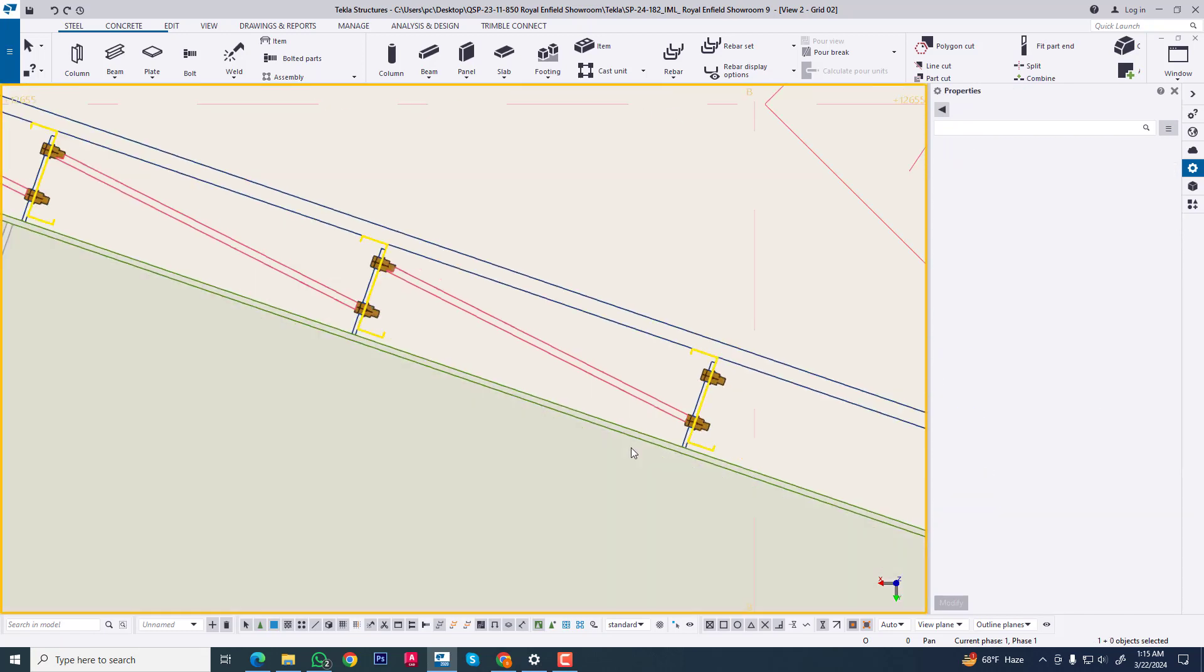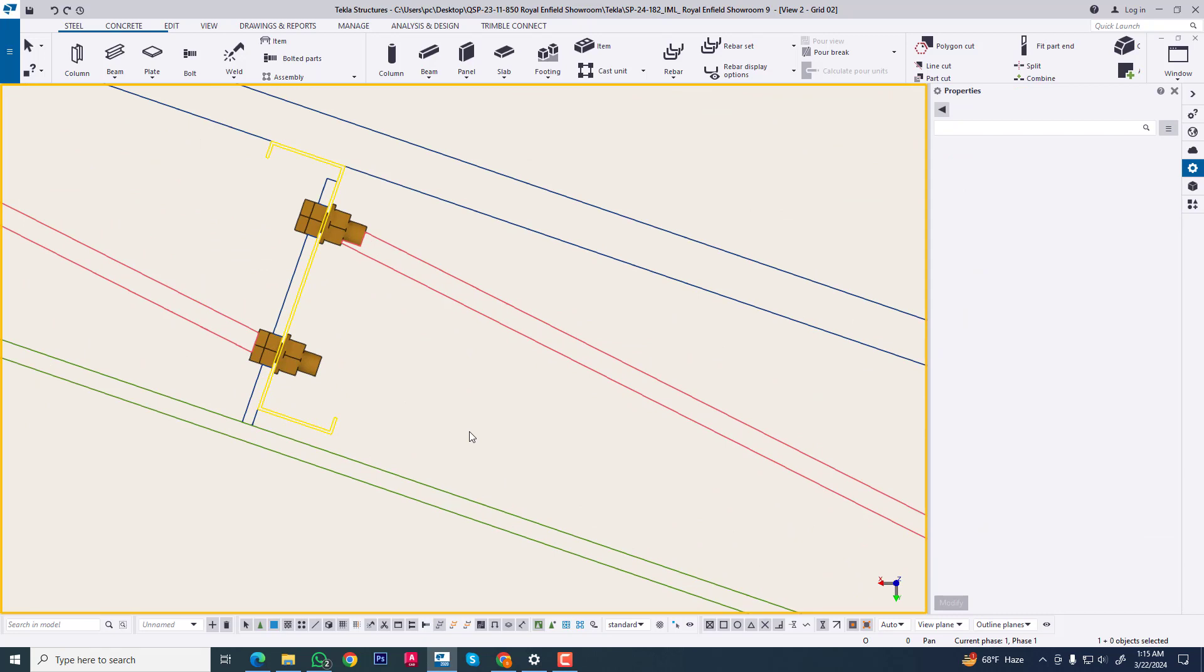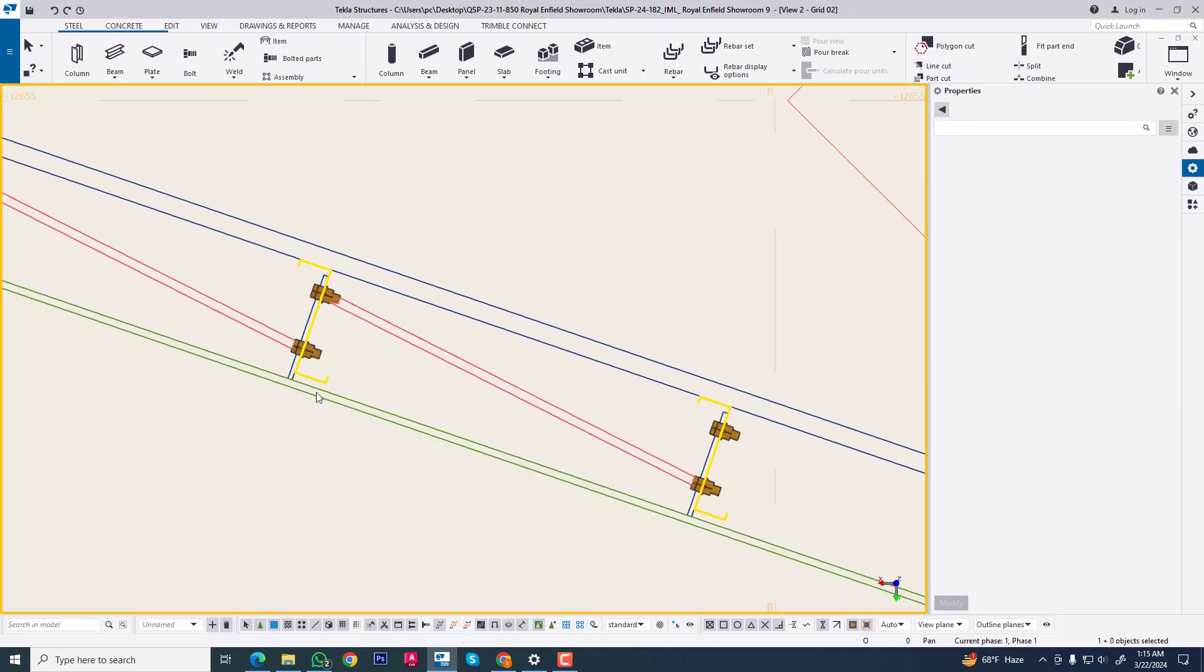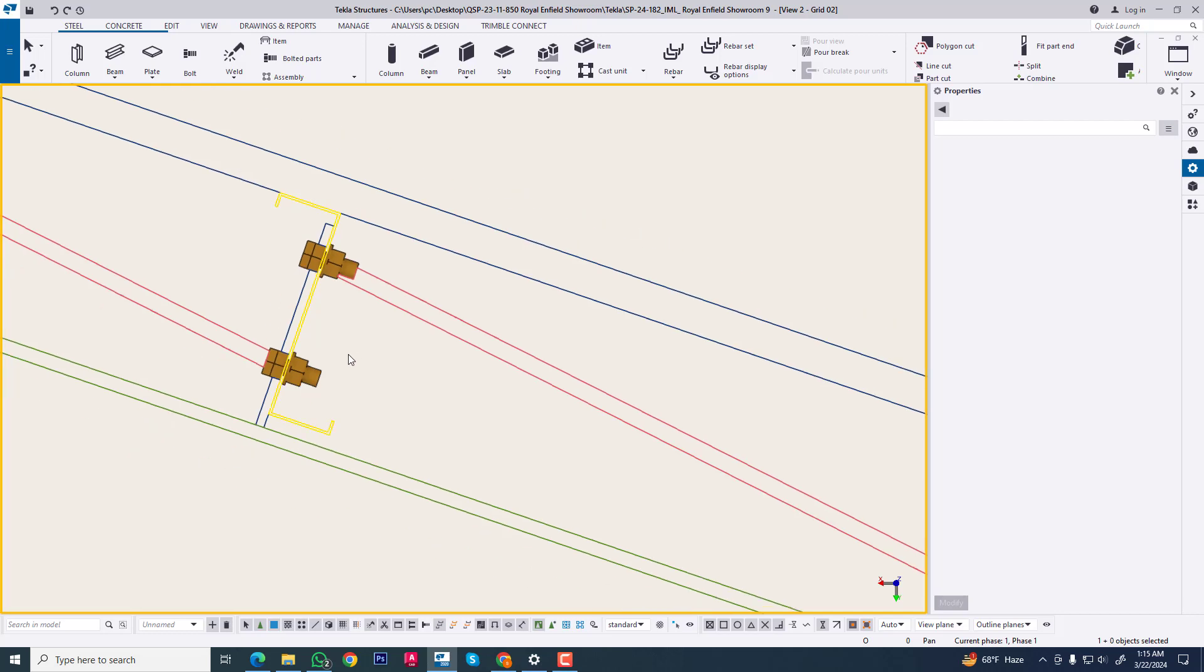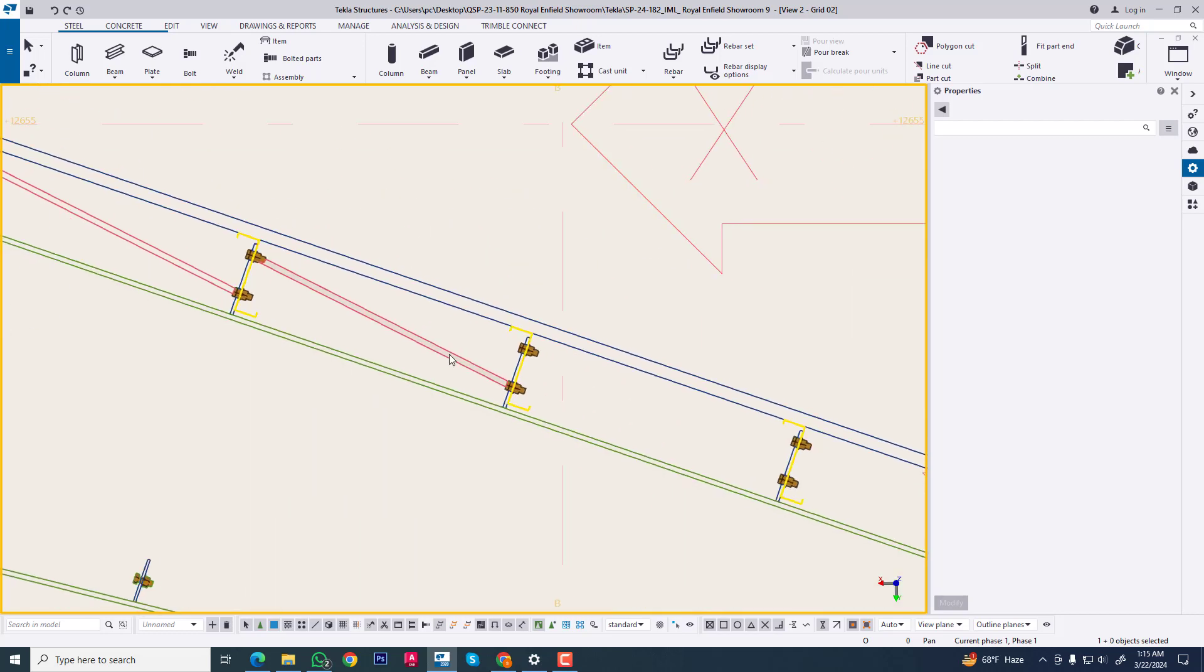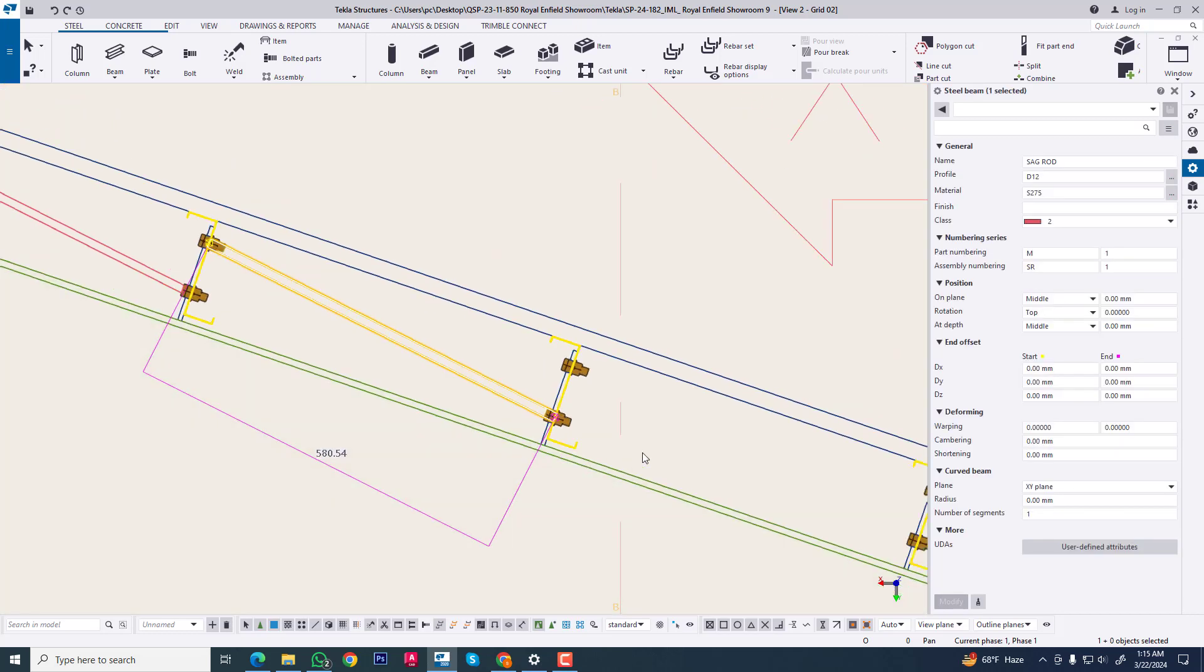Sag rod will be normally arranged along the cleat bolt hole. It will be laid down.